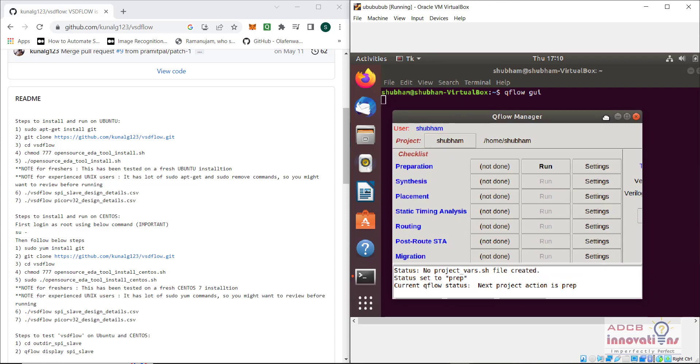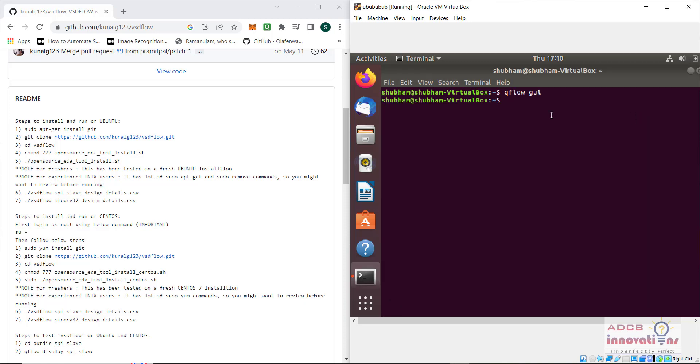This is our qflow GUI and graphic user interface. There are all the steps: preparation, synthesis, routing, placement, etc. Now we are going to open the design.